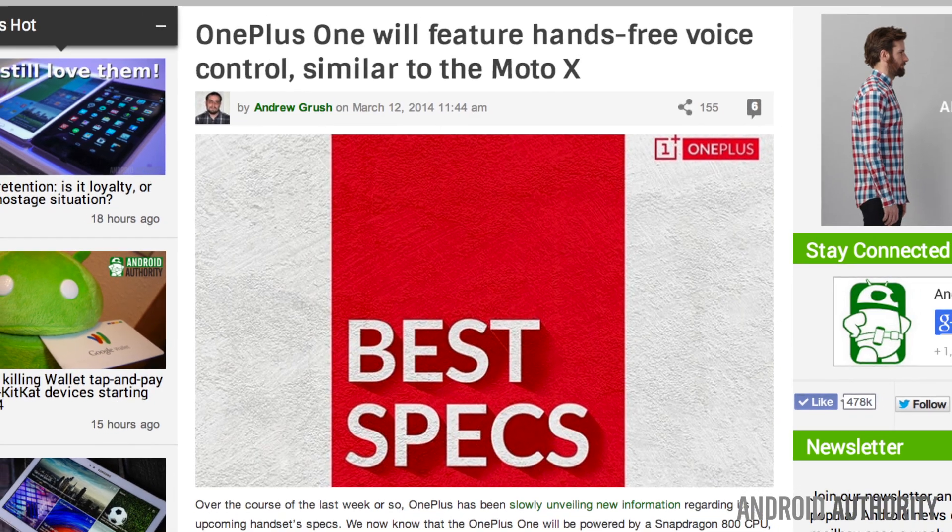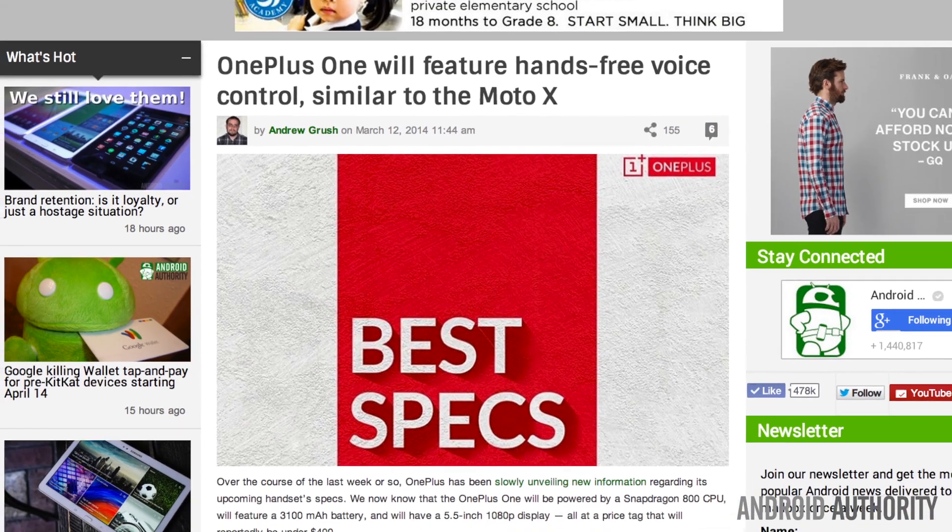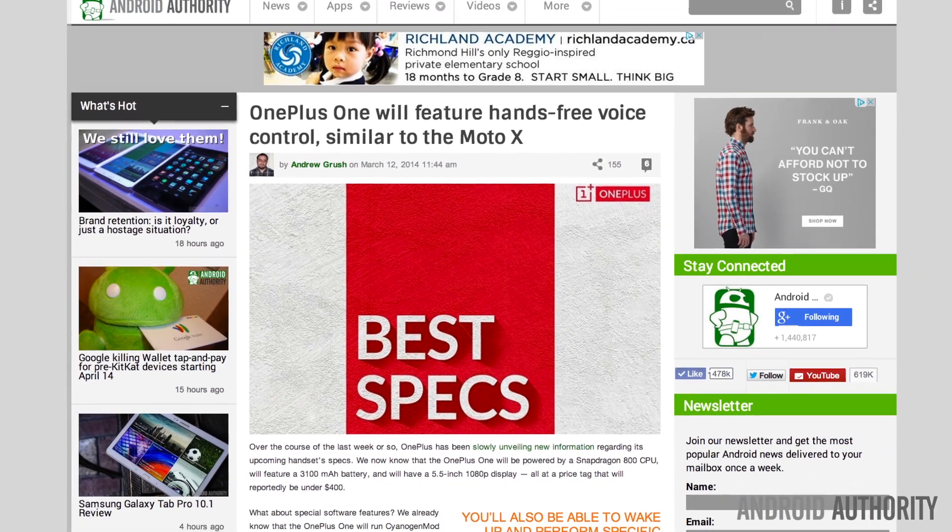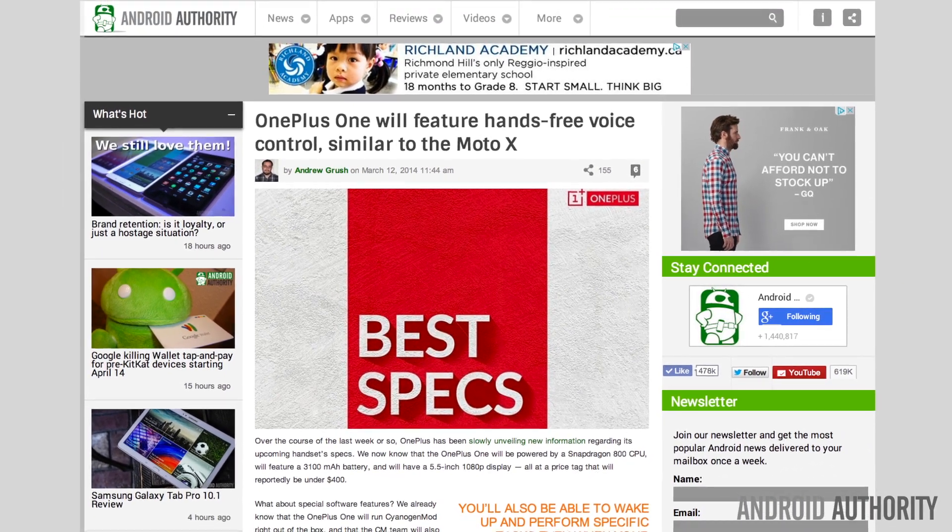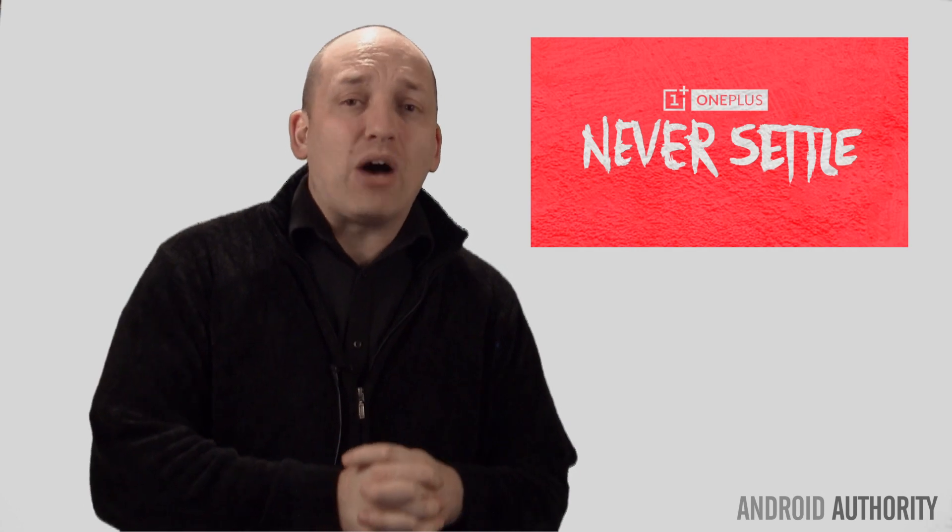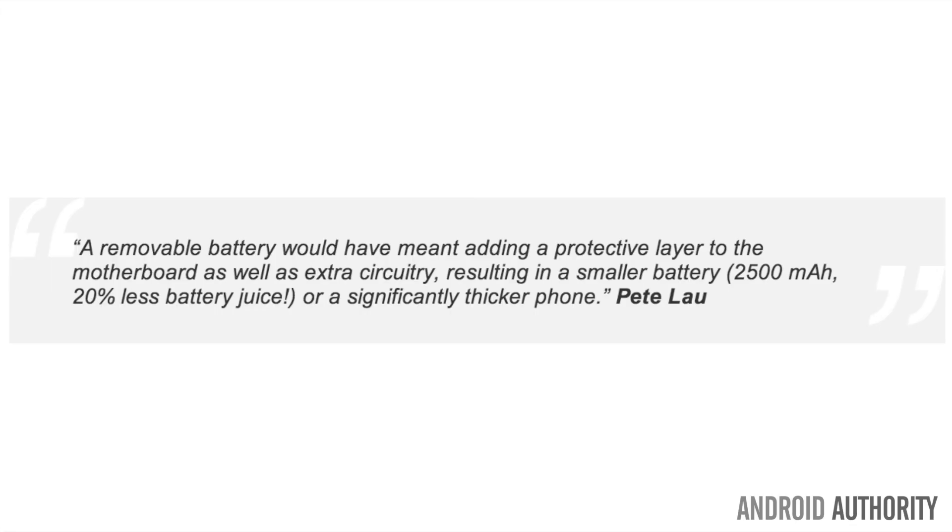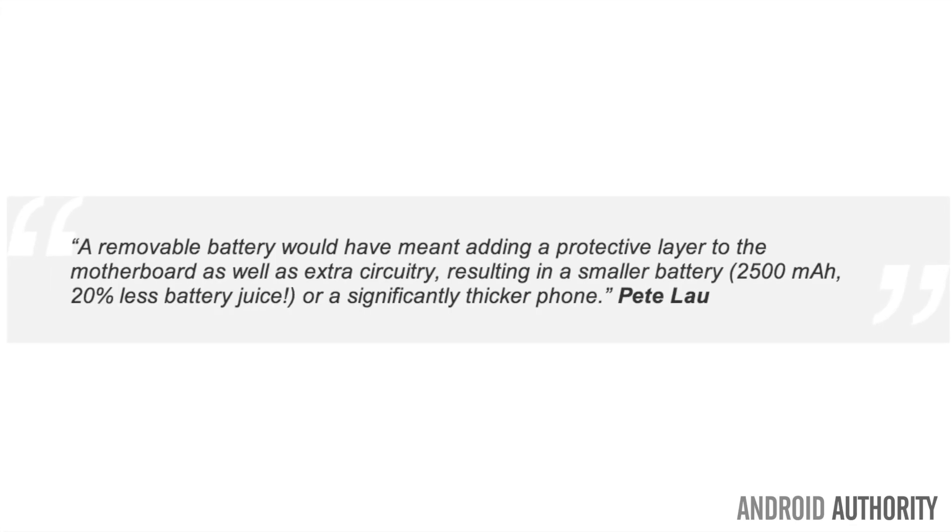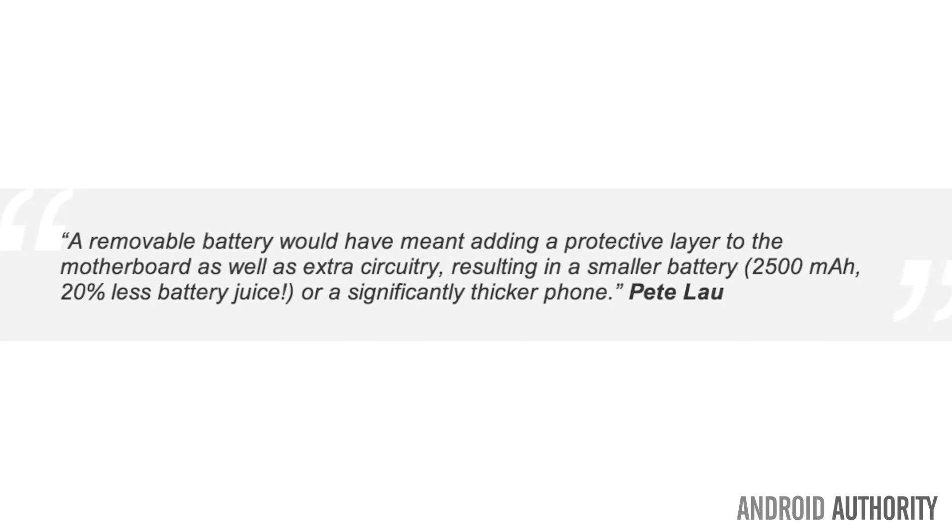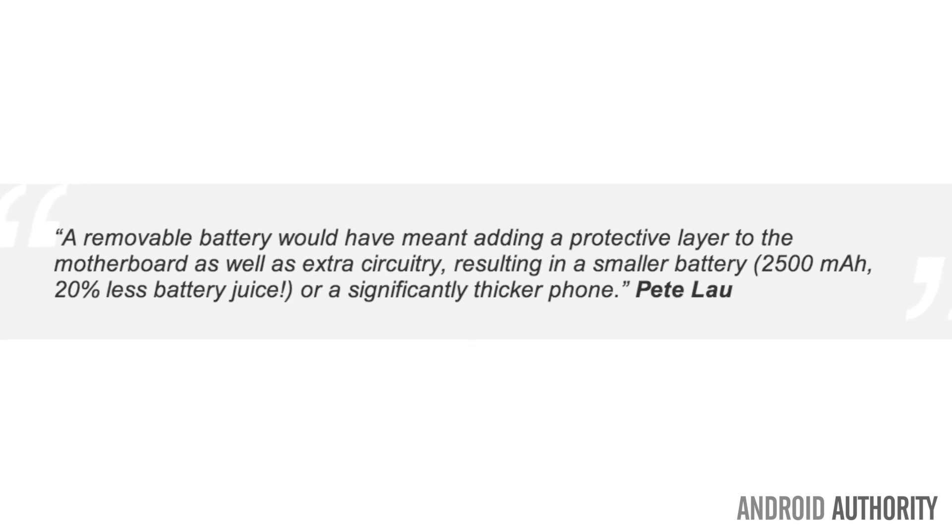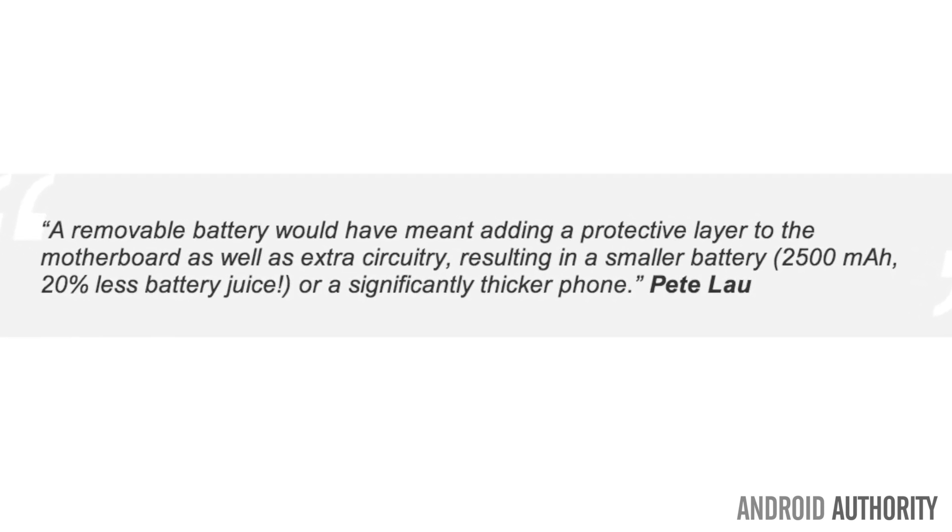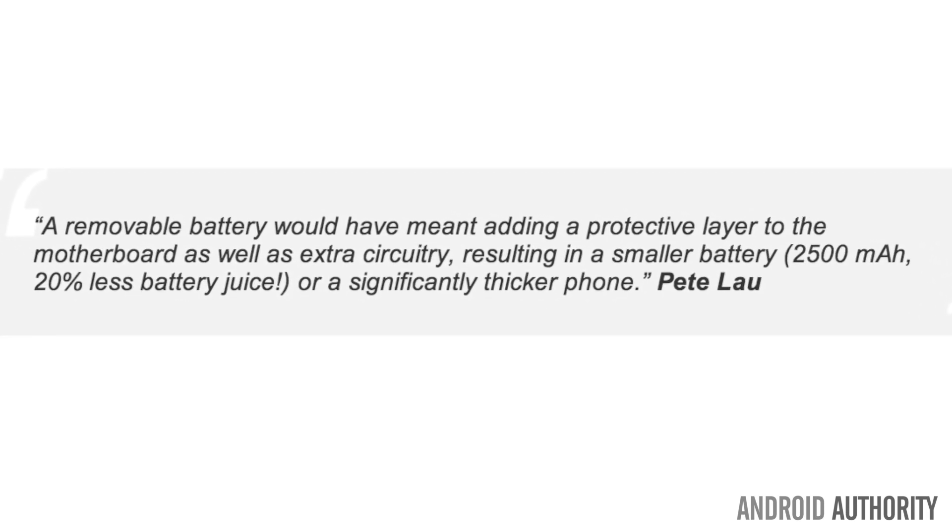It will also include a 3100 mAh battery that is non-removable. I know that will disappoint many of you, but you should know what the CEO Peter Lau did say about the battery. A removable battery would have meant adding a protective layer to the motherboard as well as extra circuitry, resulting in a smaller battery or a significantly thicker phone.